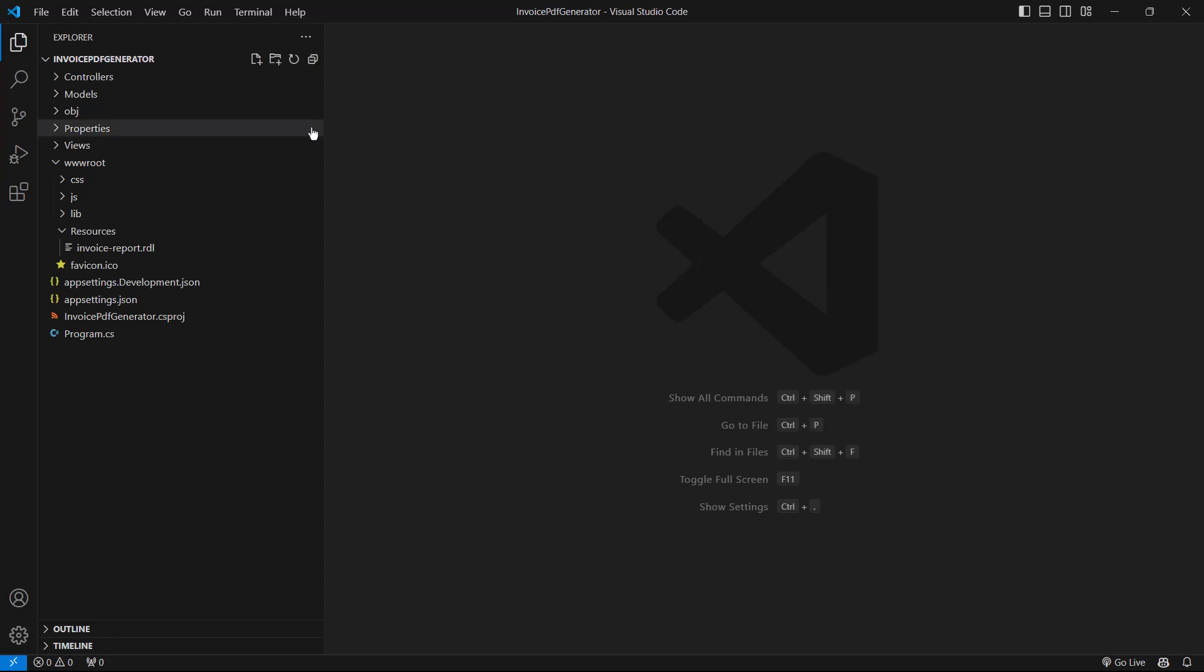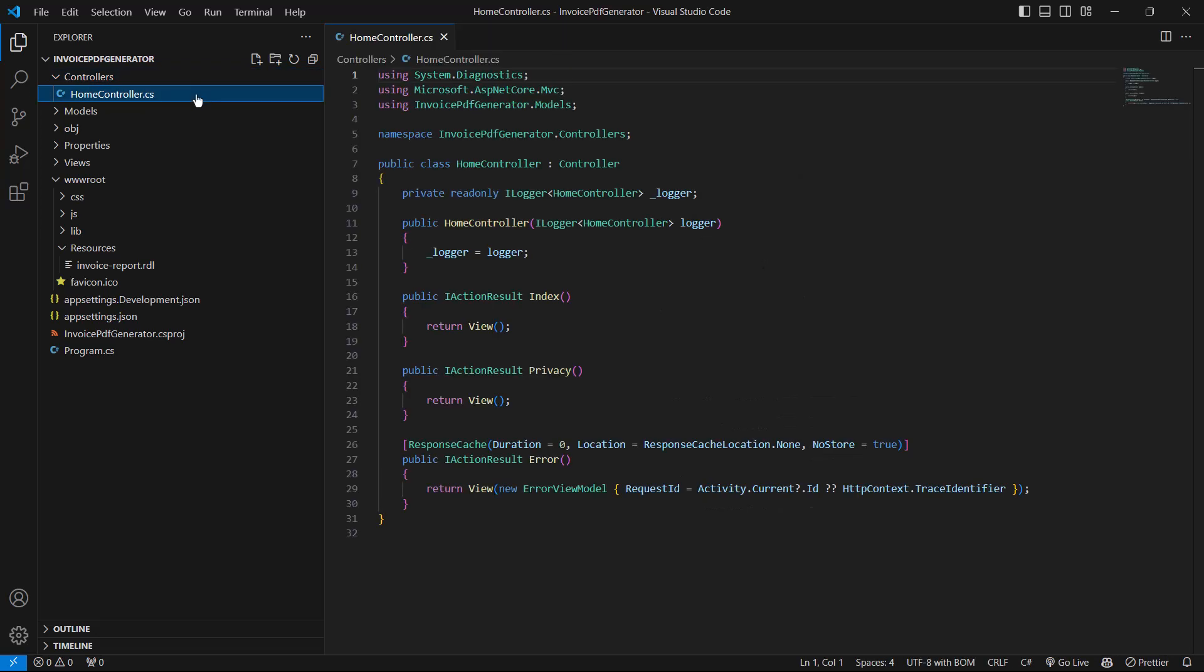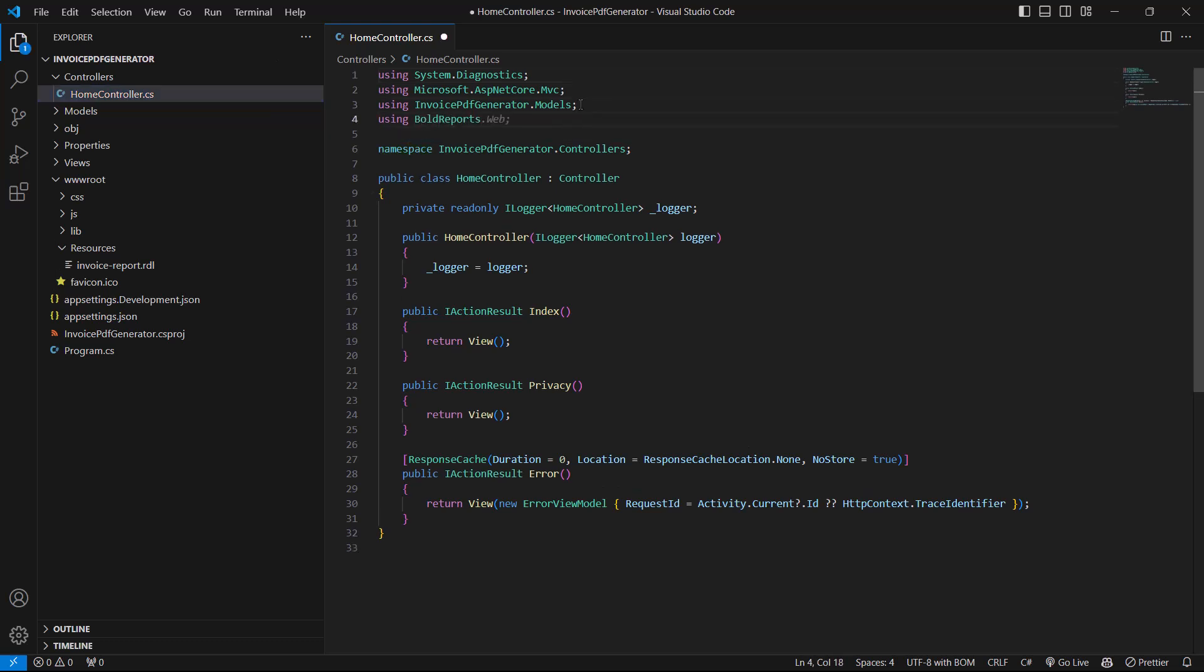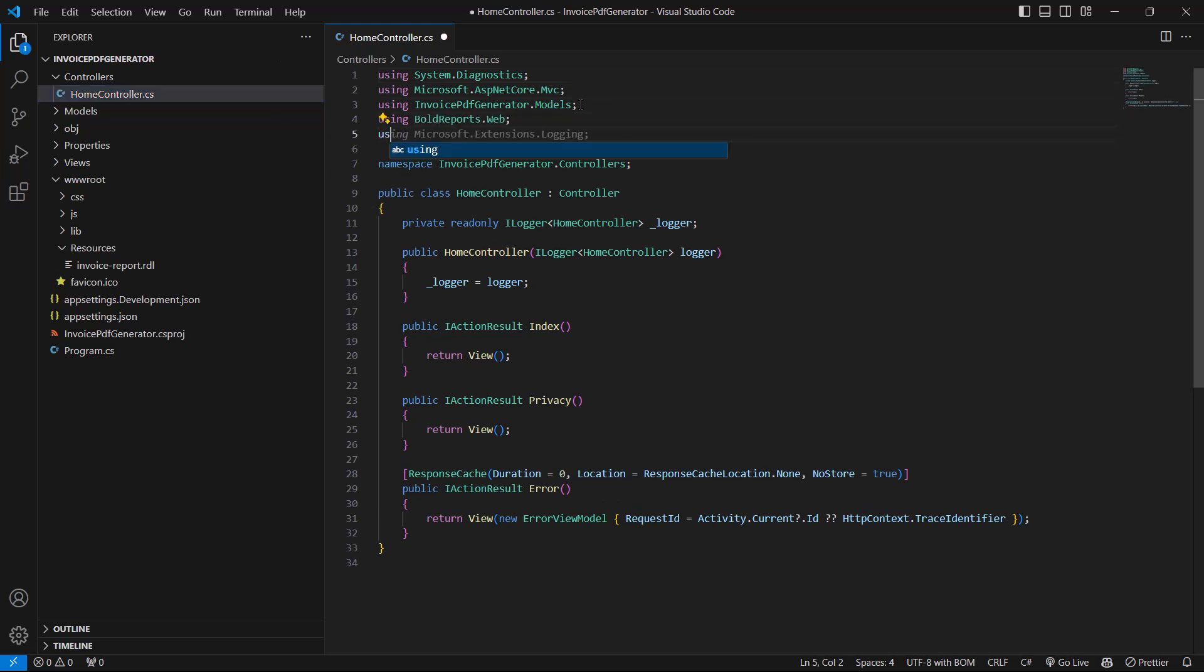To do that, I open the HomeController.cs file from the controller folder and add the BoldReports.Web and BoldReports.Writer namespaces to the controller file, making the report writer directly accessible from the controller file.